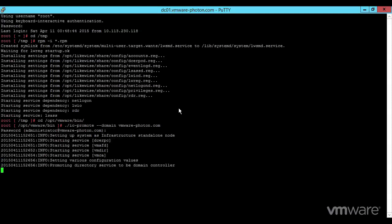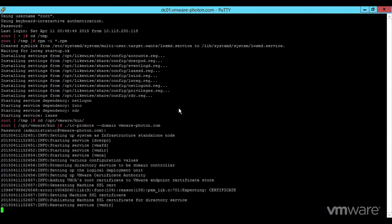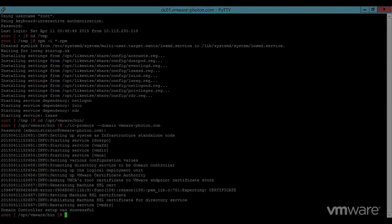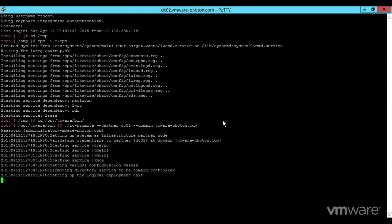In this demo, a brand new domain is being created, but LightWave is designed to operate with other directory services too. A similar procedure is performed on a second Photon instance, creating another controller to partner with the first.